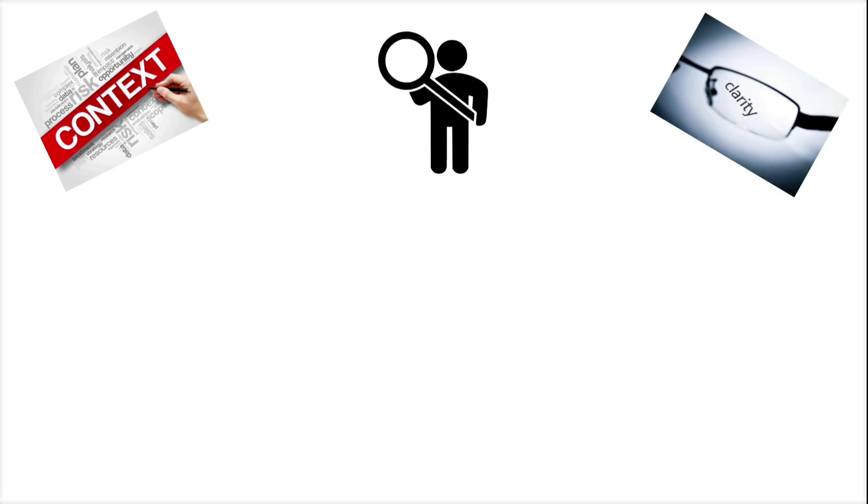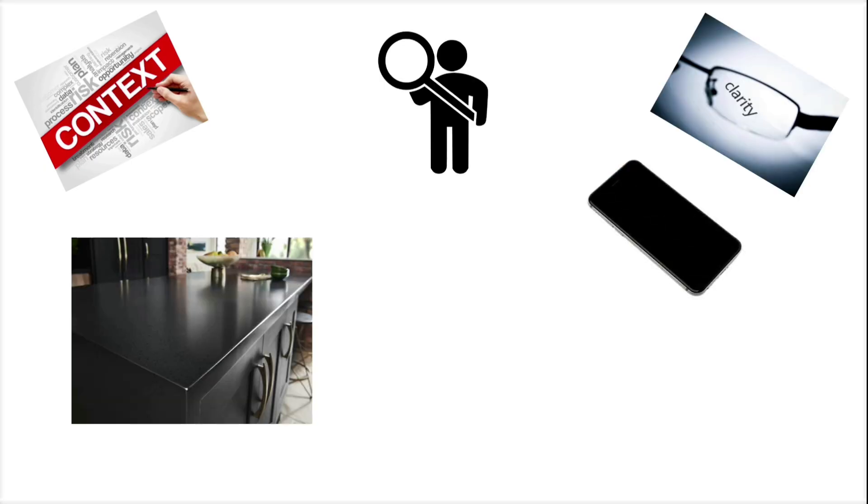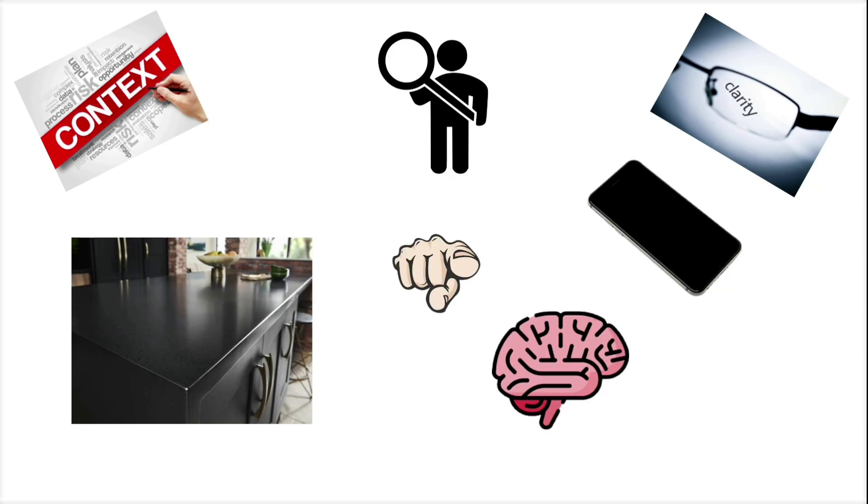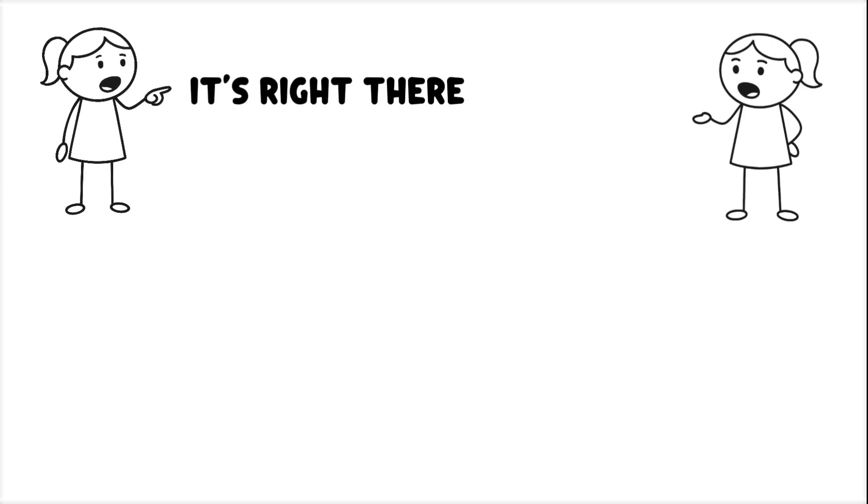Context matters more than clarity. If you're looking for your black phone and it's sitting on a dark granite countertop, your brain might literally blind itself to it. And then your mom or your partner walks in, points right at it, and says, it's right there.